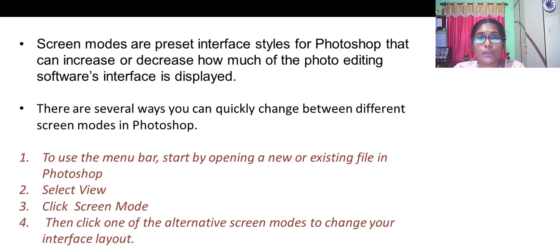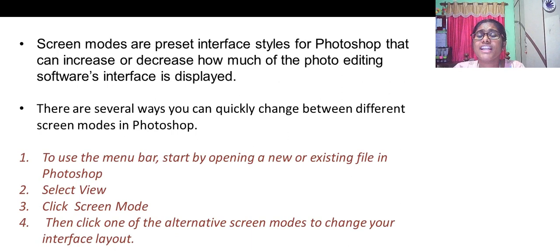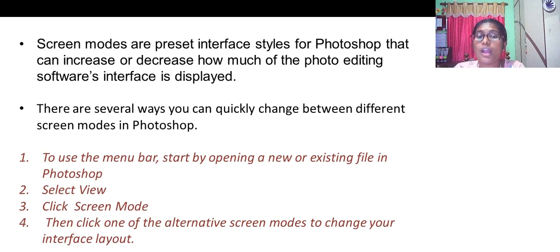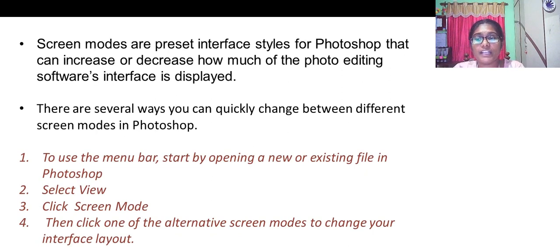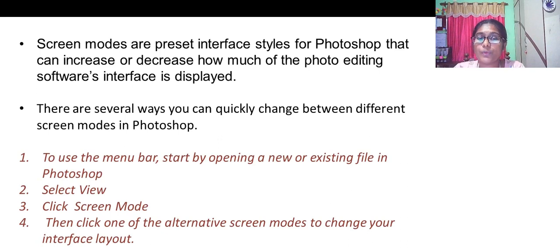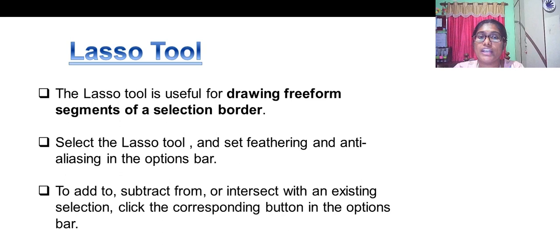Screen modes are interface types of Photoshop which can increase or decrease how much of the photo editing software's interface is displayed. To use the menu bar, start by opening a new or existing file, select view, click screen mode, then click one of the alternative screen modes to change your interface layout.